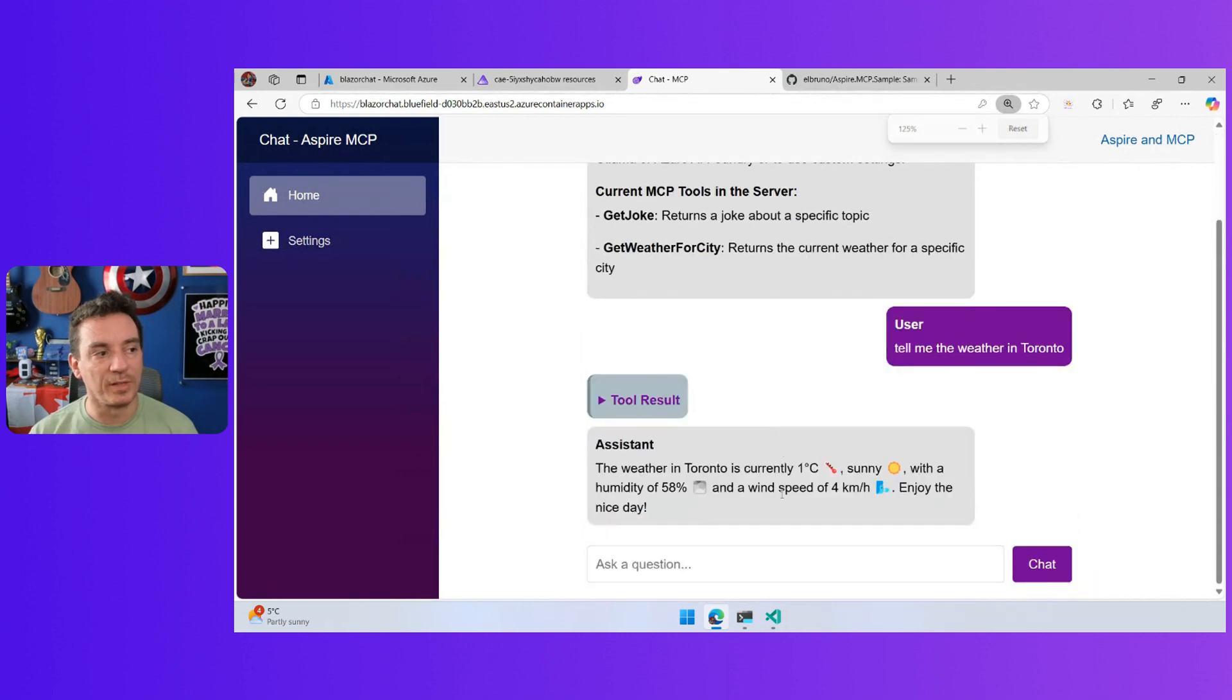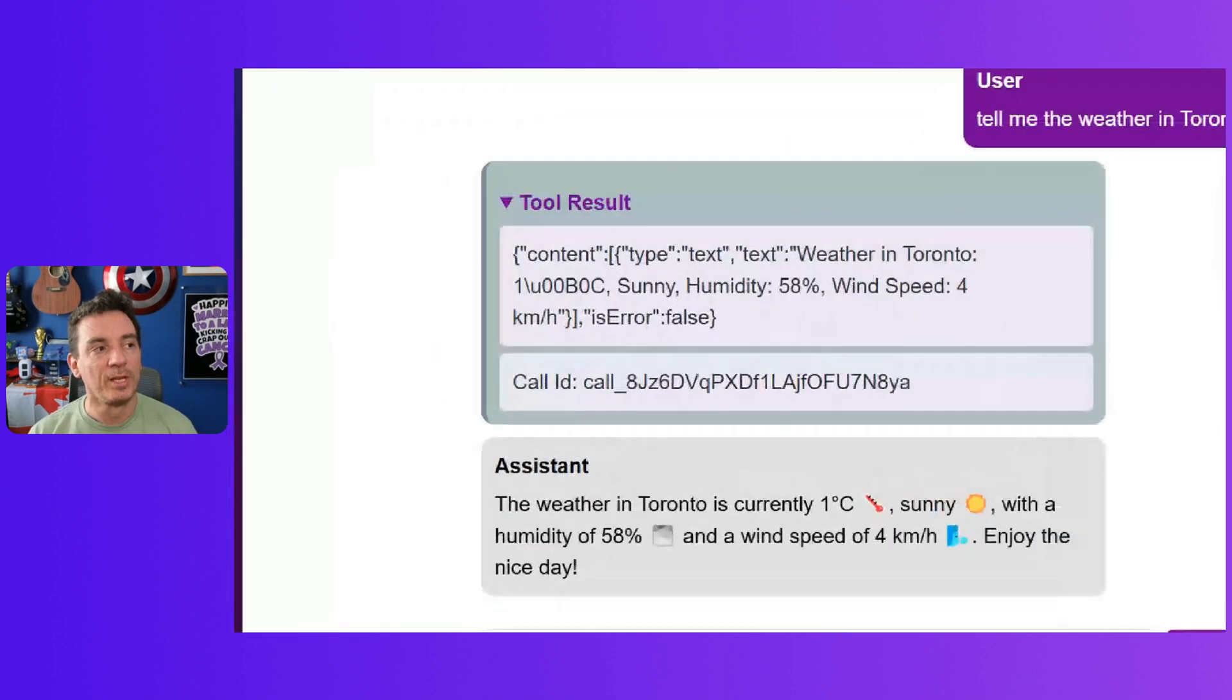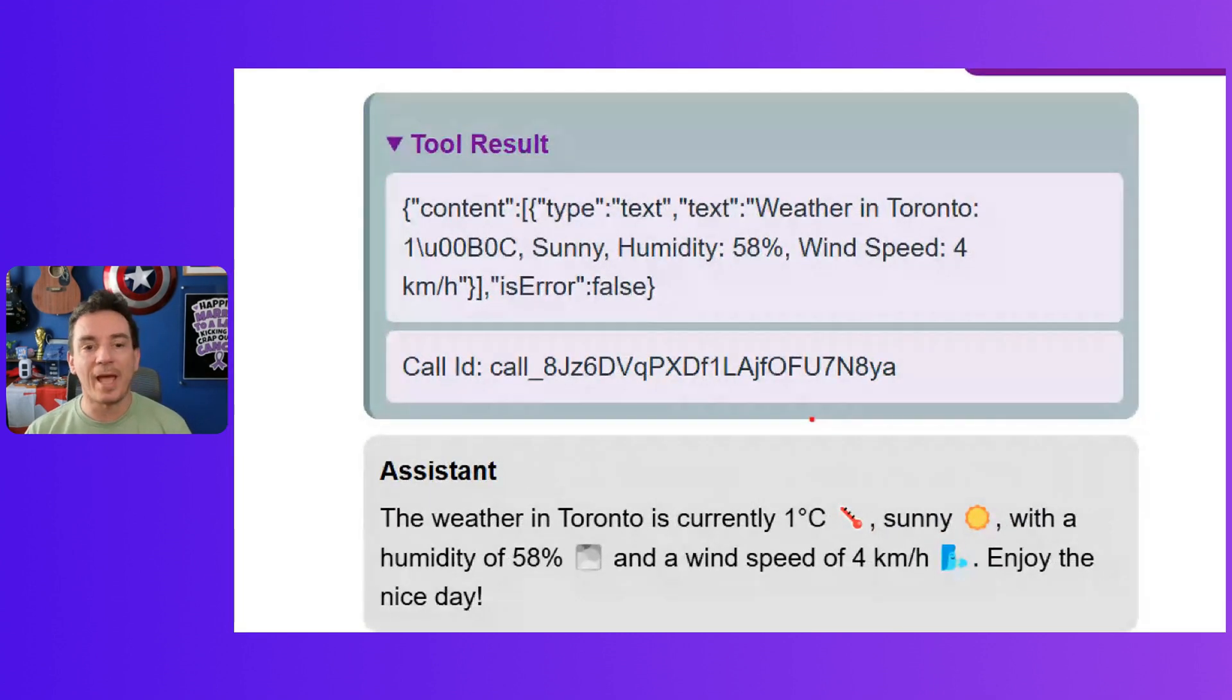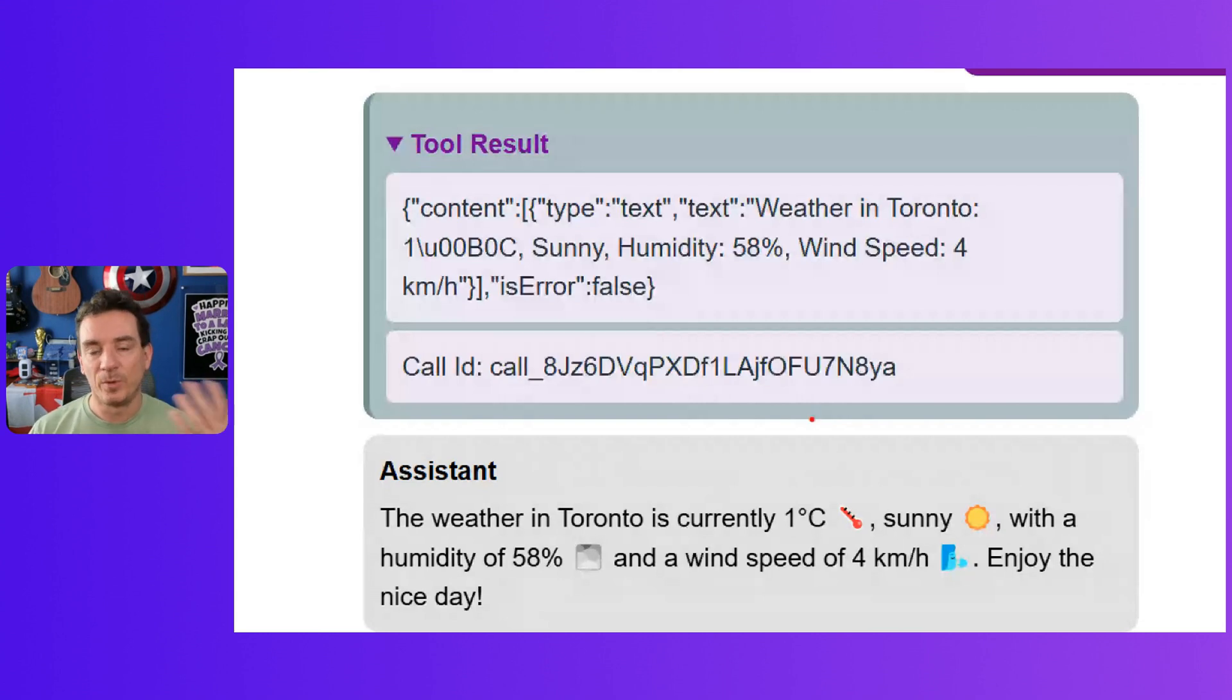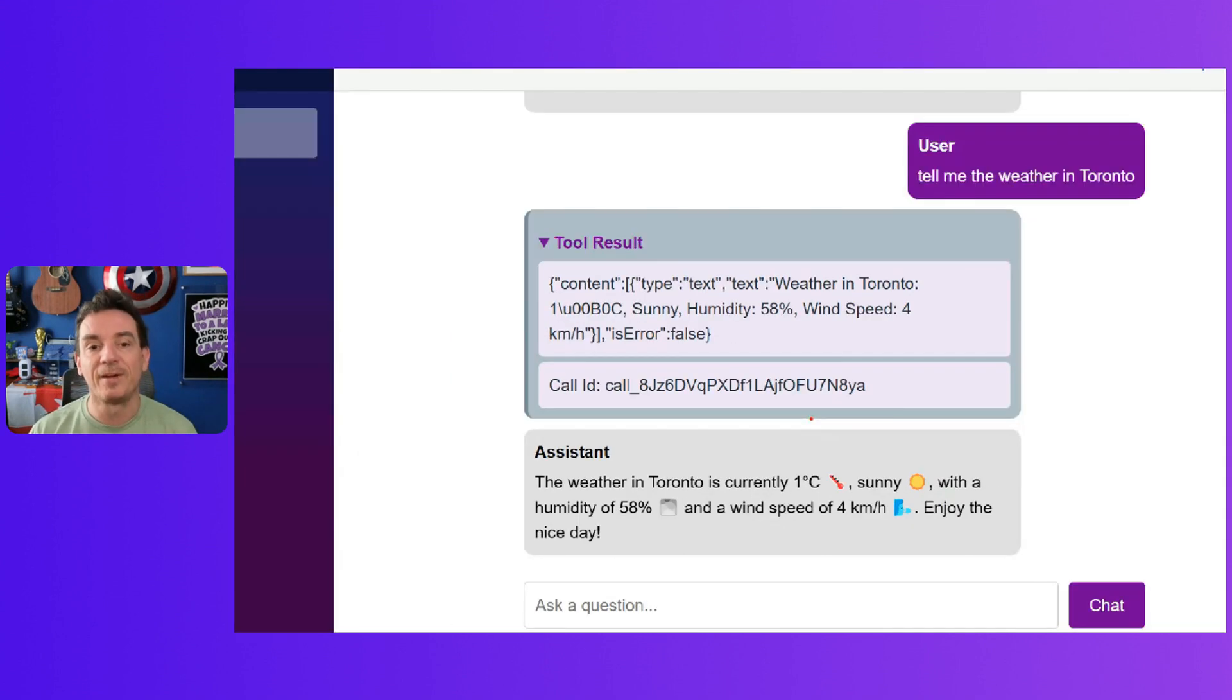Let's zoom this a little. It's a fake response. I have a tool result here, which is a JSON that came from one of the tools that I have.